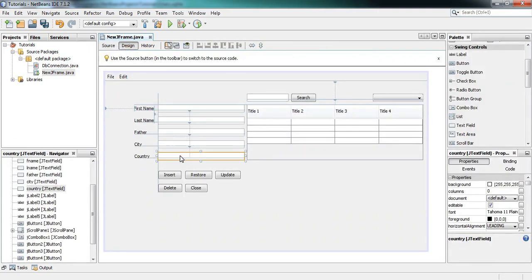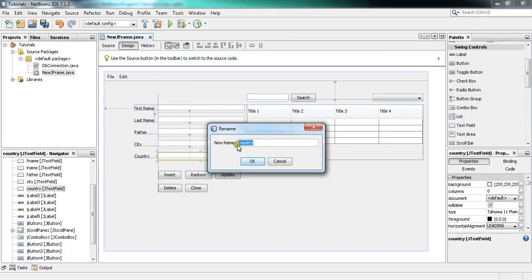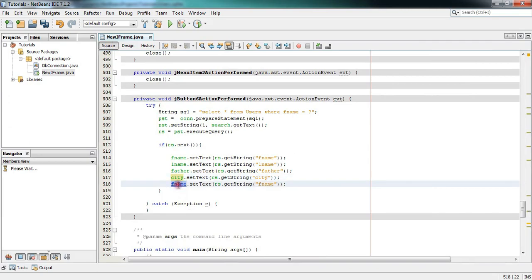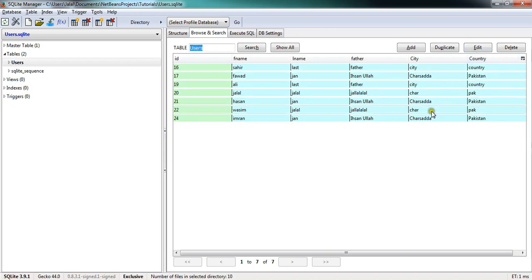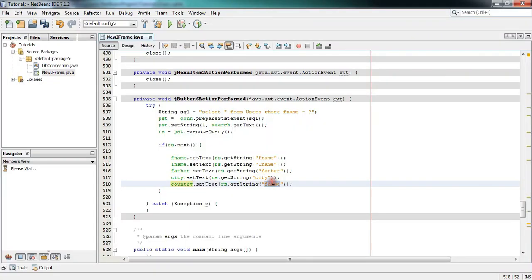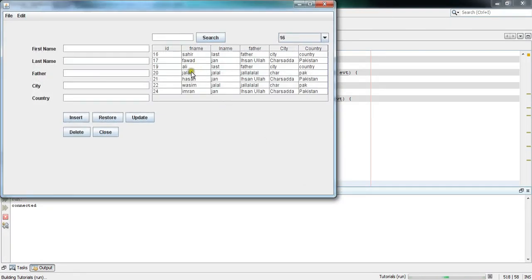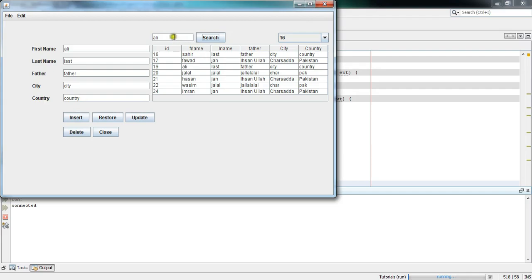The last one is 'country' — copy the variable, paste it, and the column name is also 'country' as you can see in the table. Now press Shift+F6 to execute. I'll search for 'Ali' — write 'Ali' and click Search. You can see everything is filled accordingly. You can compare these values with the table.